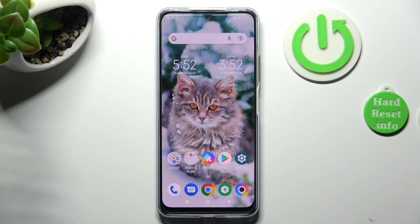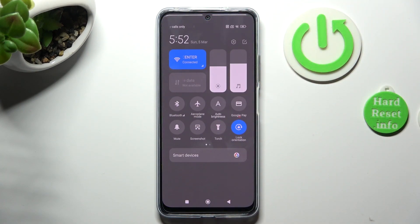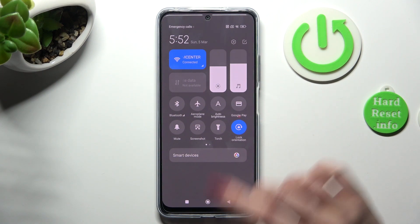You need to begin by opening the tab menu. Now look for the lock orientation icon. When you find it, click on it.